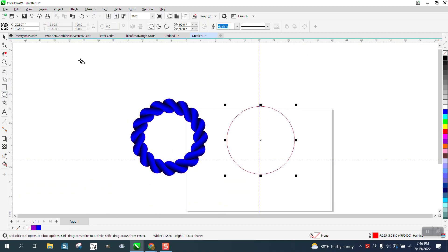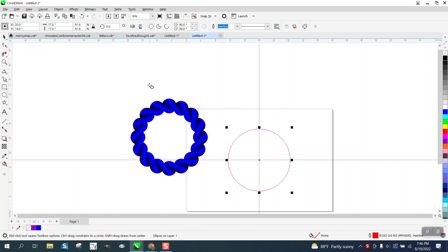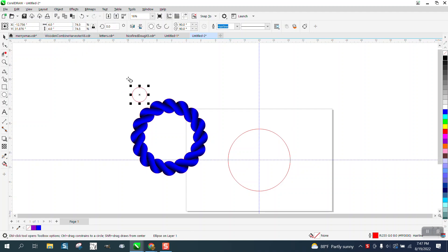I'm going to draw an ellipse, doesn't really matter what size. I'm going to make it 17 inches. I'm going to hit P and put it in the center of the page. I'm going to draw a 4 inch circle and then hit P and put it in the center of the page.